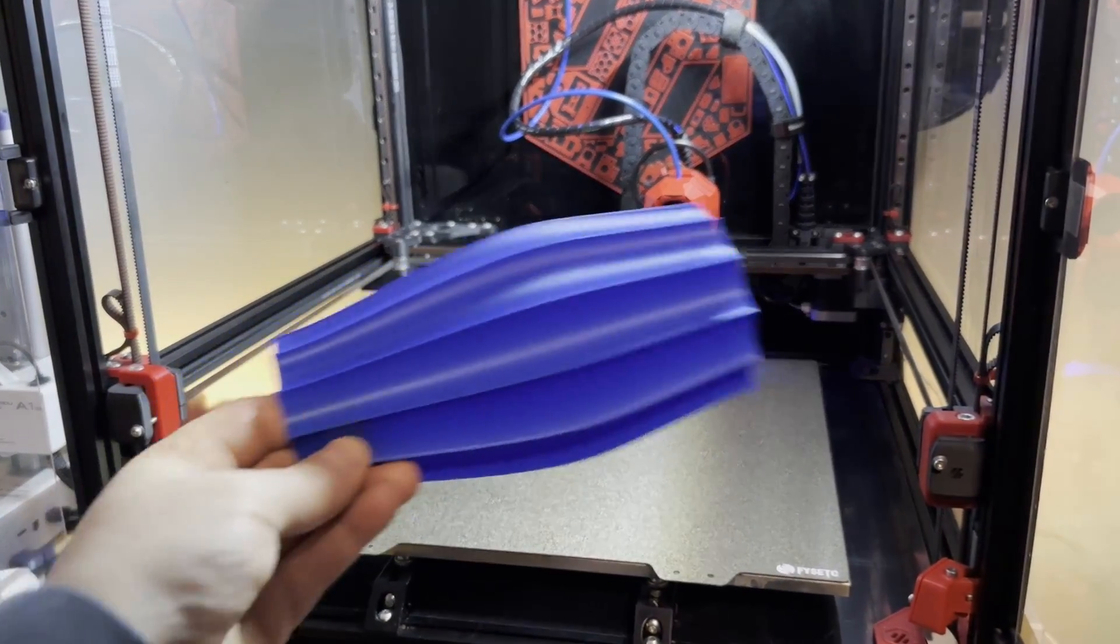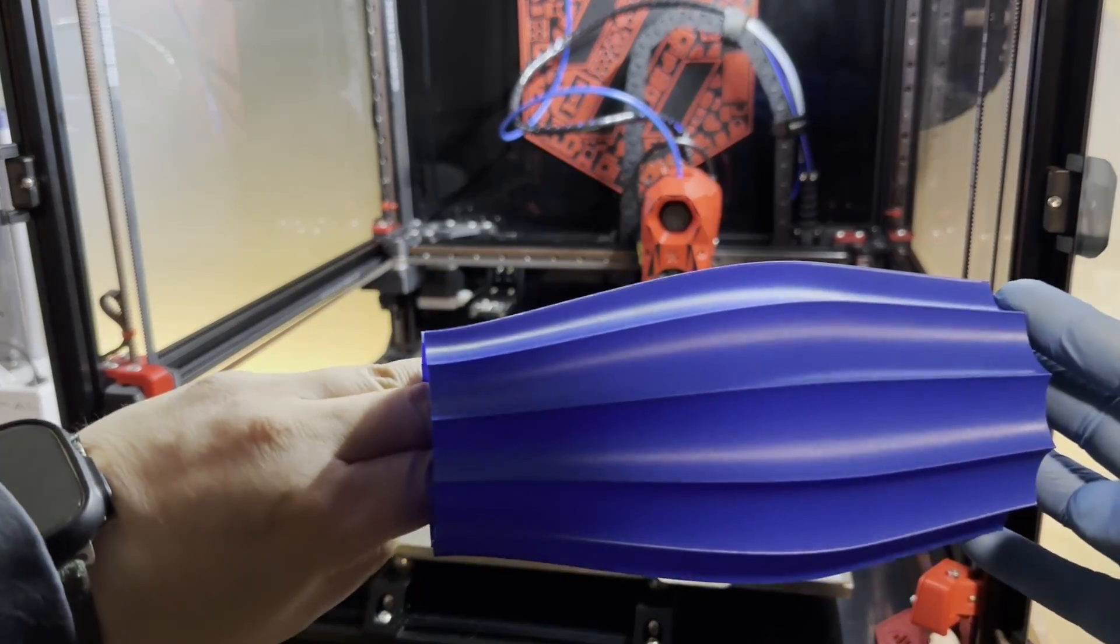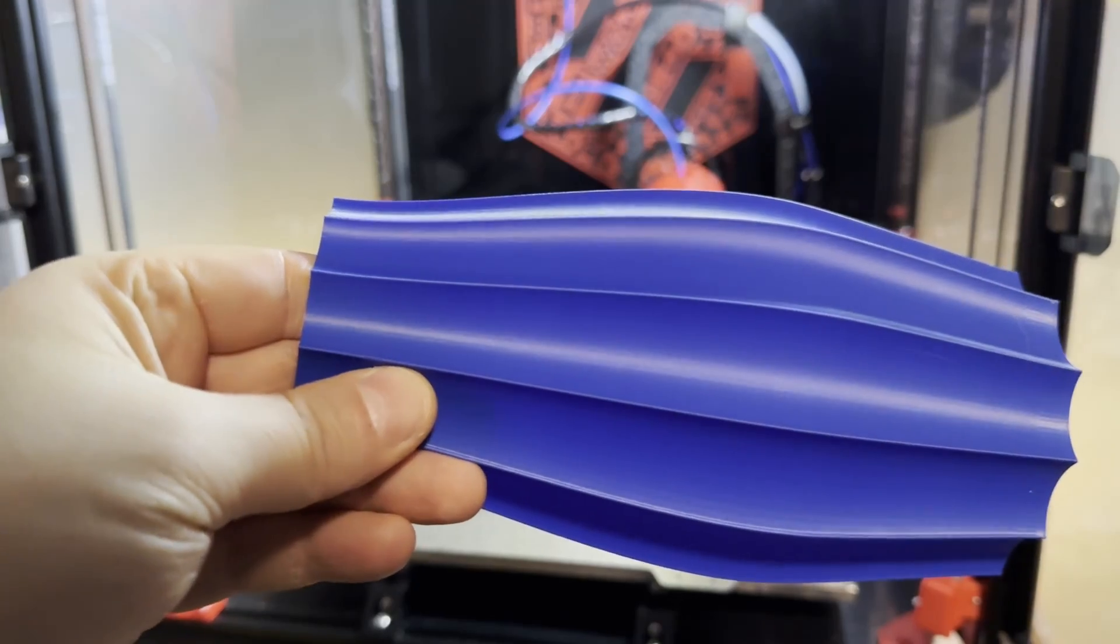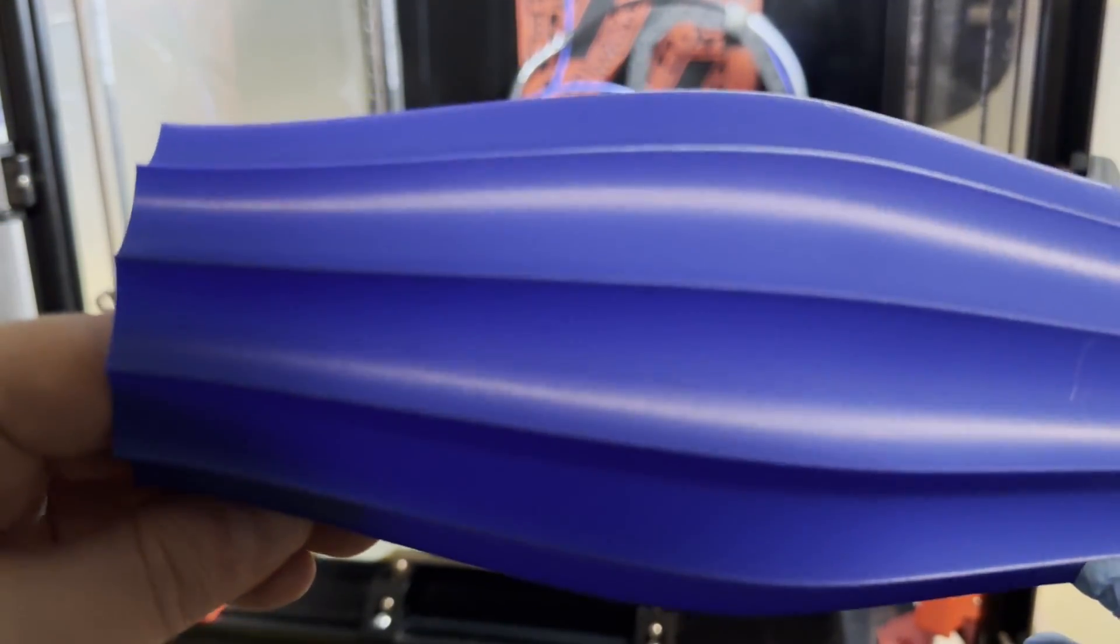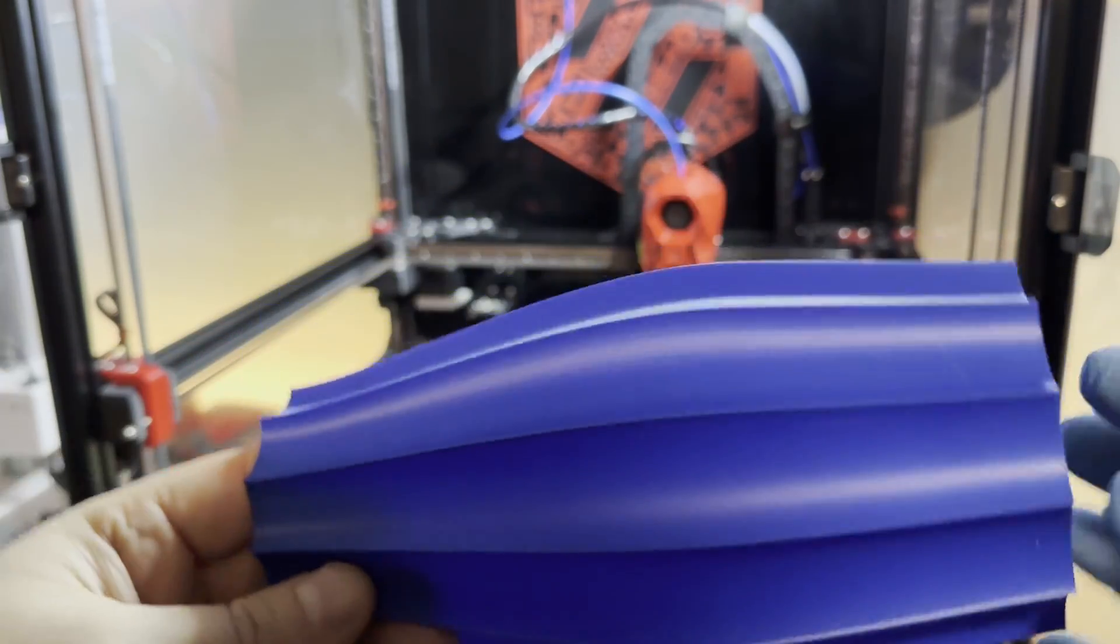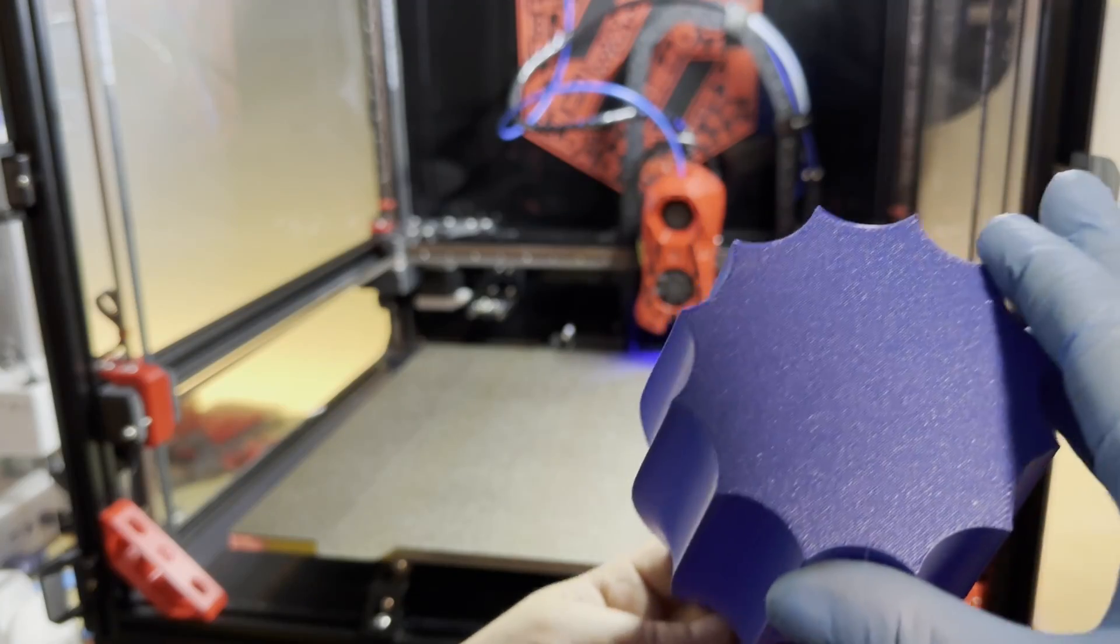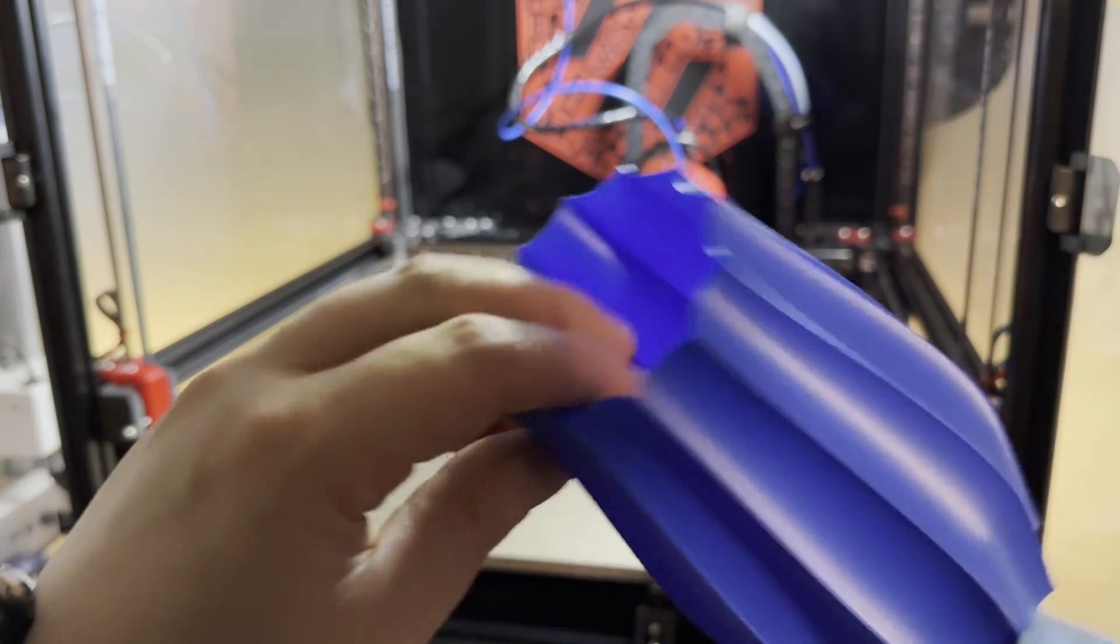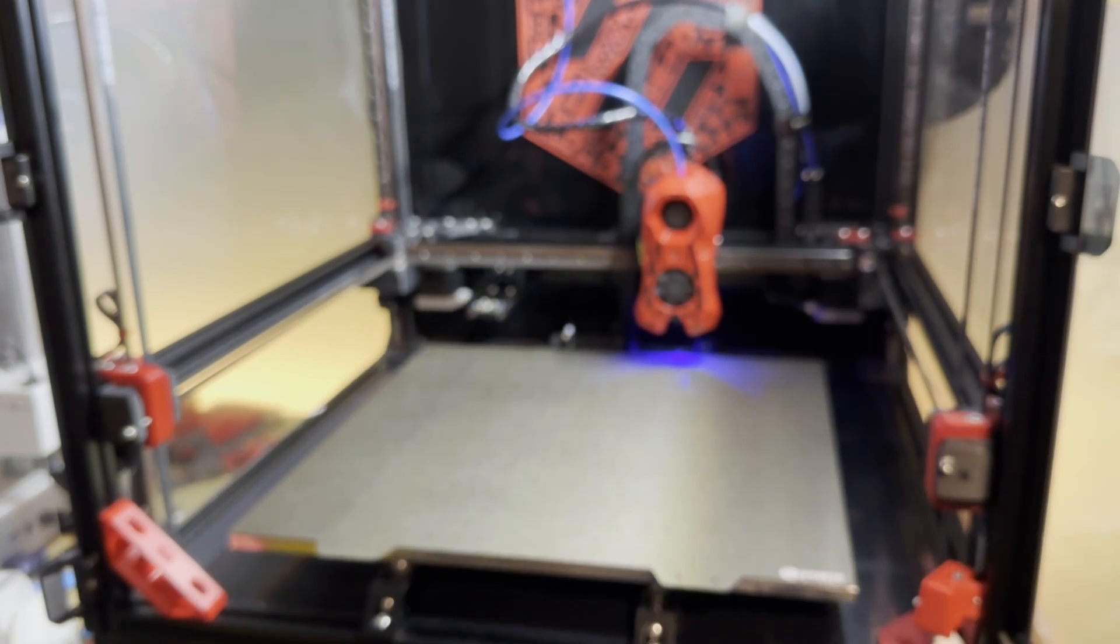So the print is finished. Let us check it out how good it's printed. Really nice lines. I'm just trying to get close up. I am liking it and the first layer is also crisp, really nice first layer.